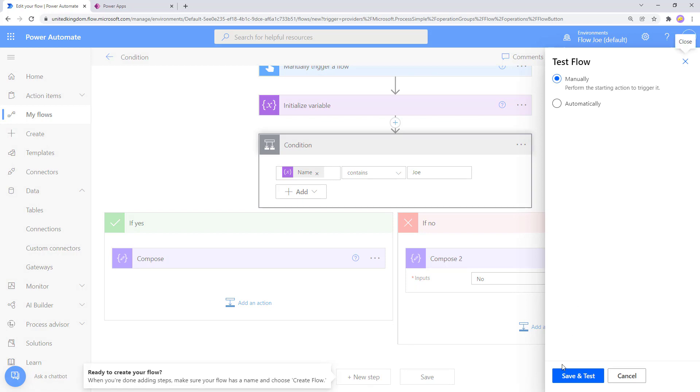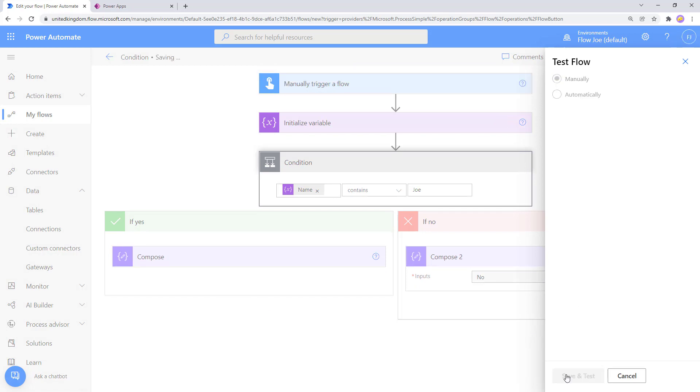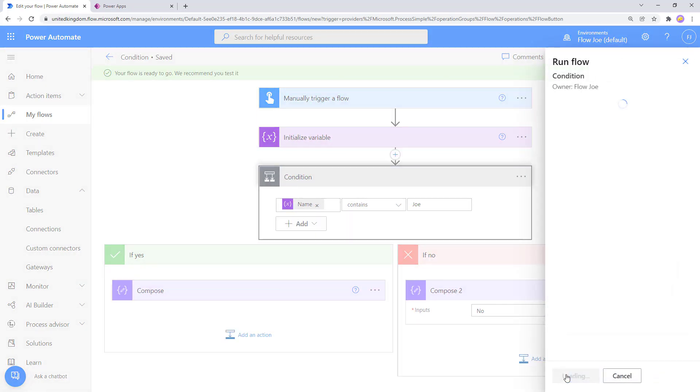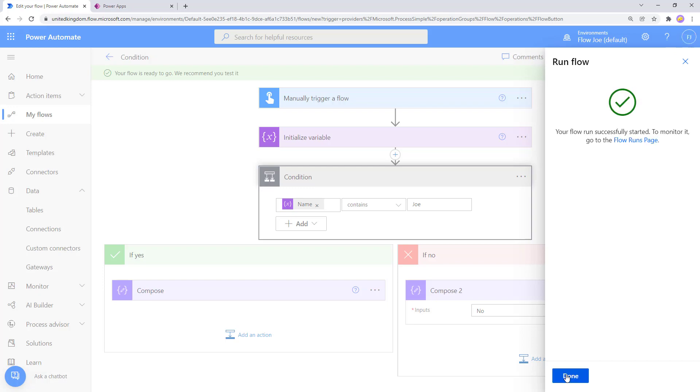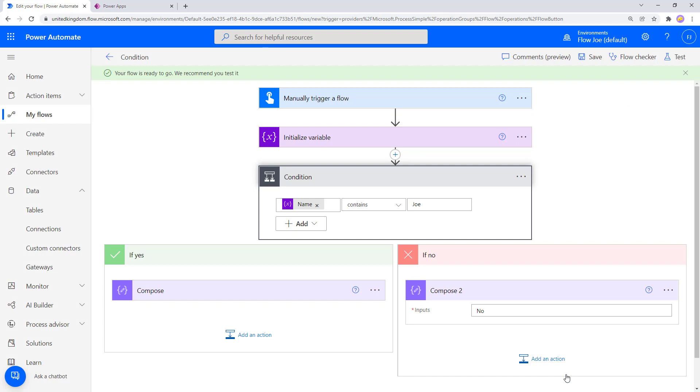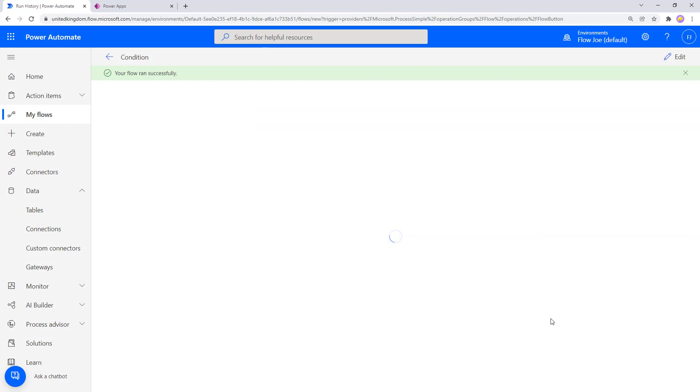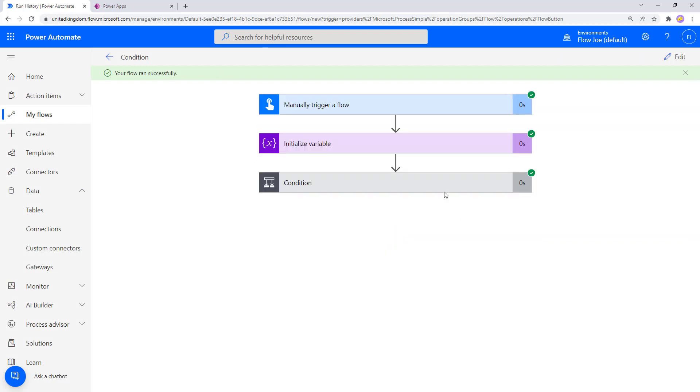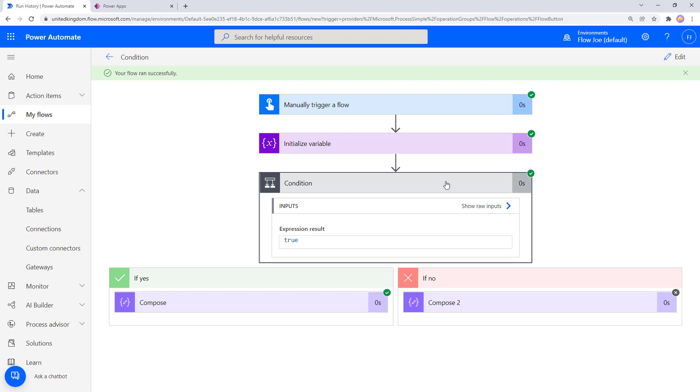What this should do then is it should say, okay, we've got a variable with the name of Flojo. Does this name of Flojo contain Joe? And if it does we'll go into the yes section. If it doesn't we'll go into the no section.